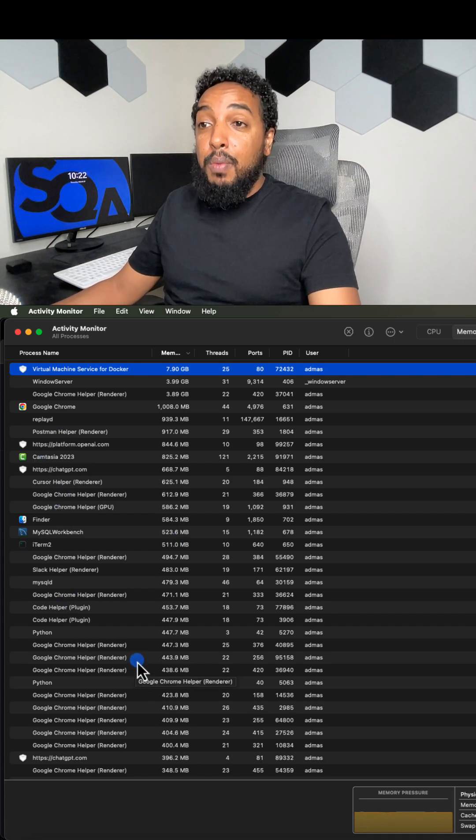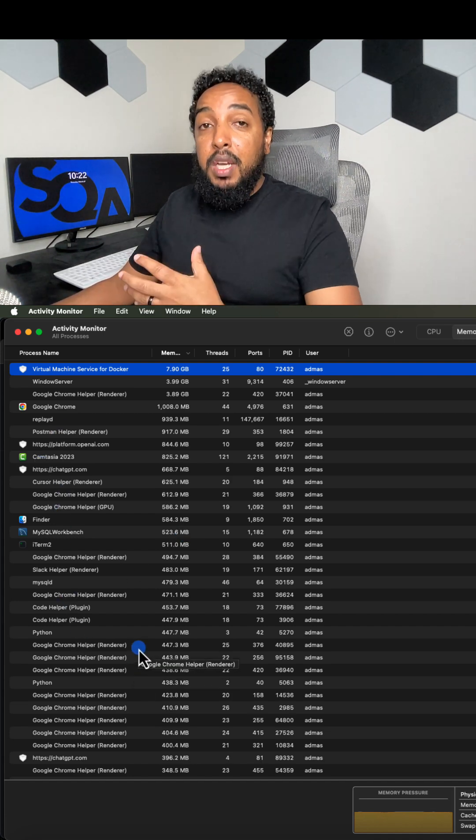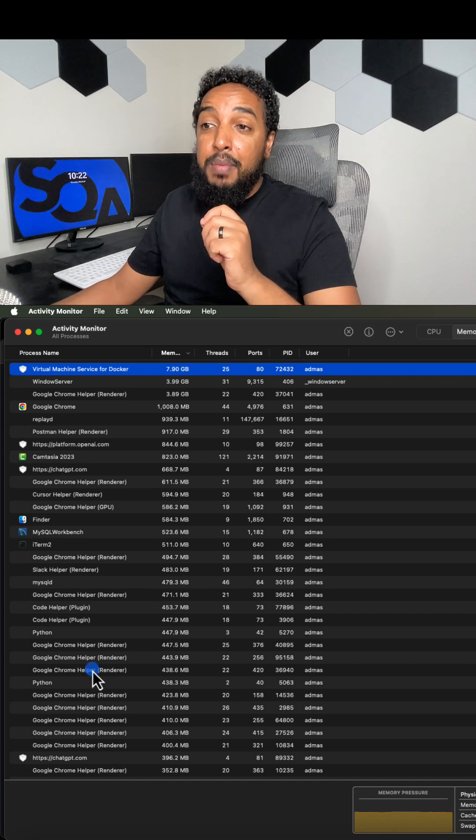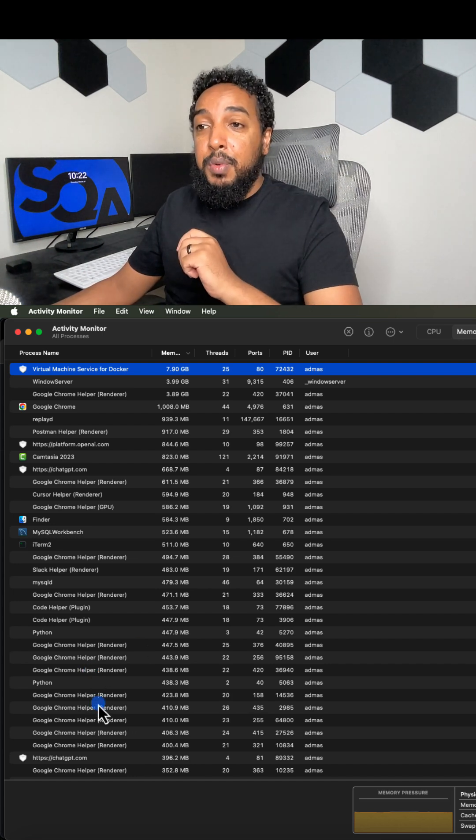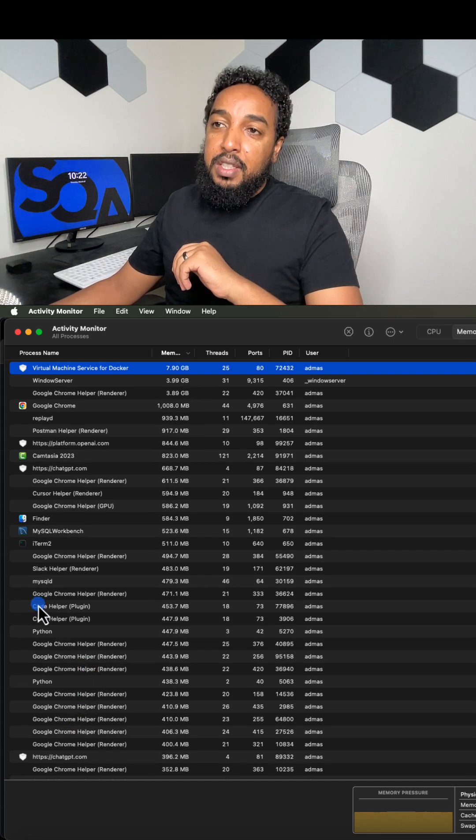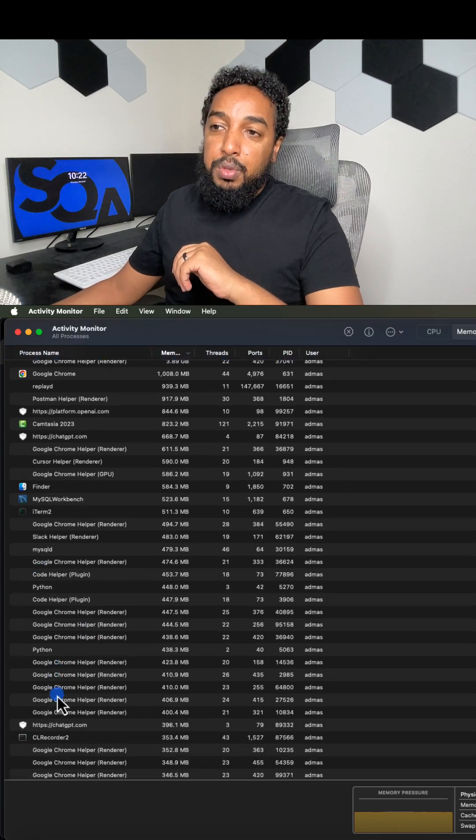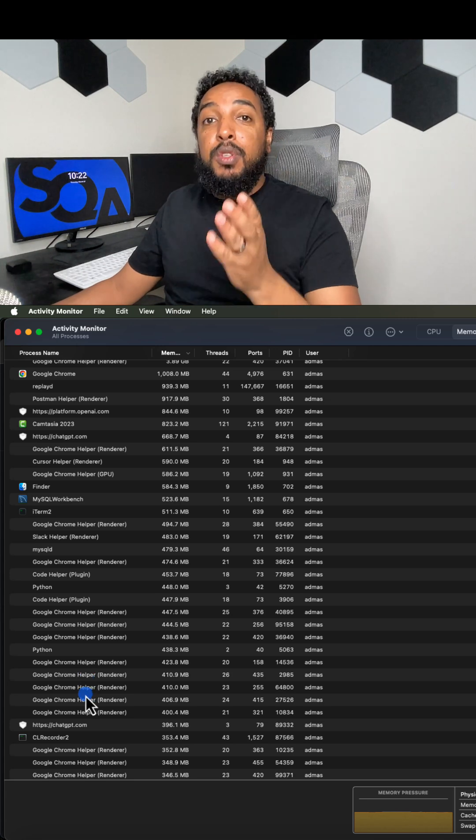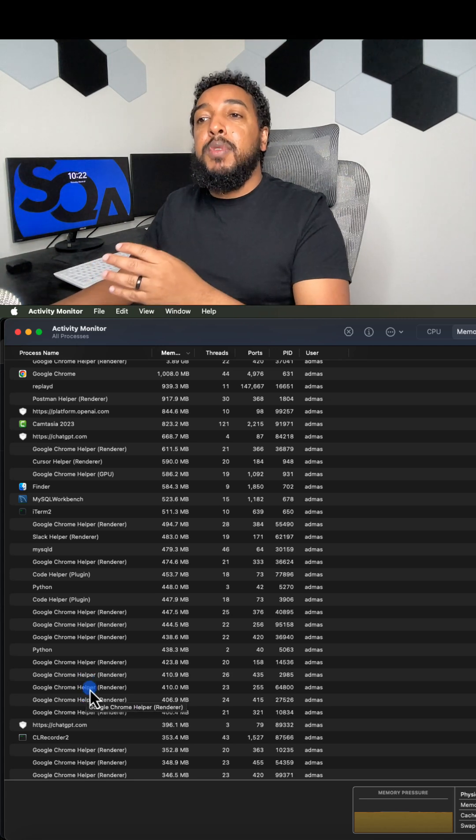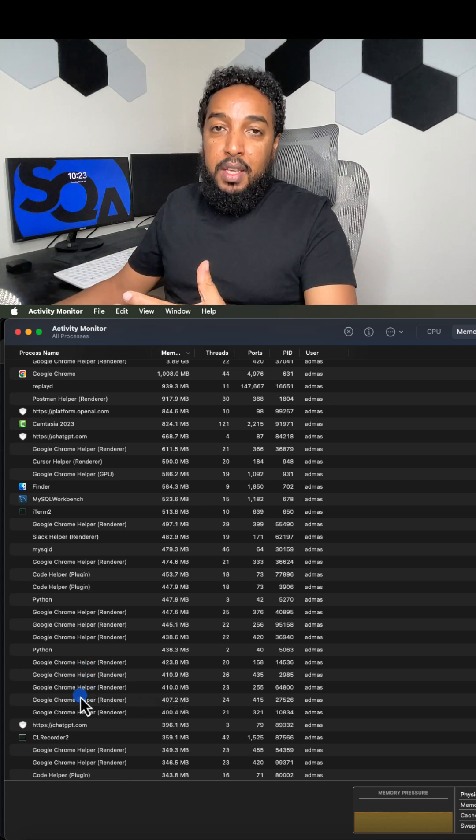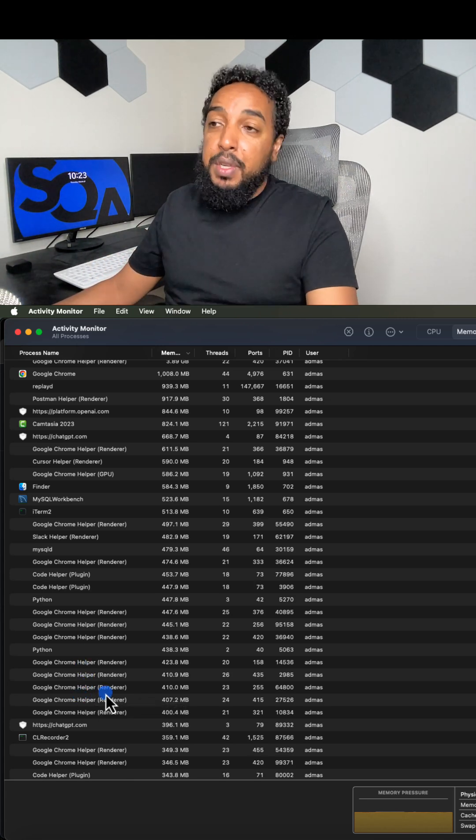If you have Chrome and you have tons of tabs, every tab is going to take a lot of memory. Chrome is known for that. As you can see, I have so many Chromes here as a process. And that's because every single tab is going to show up here as an app.